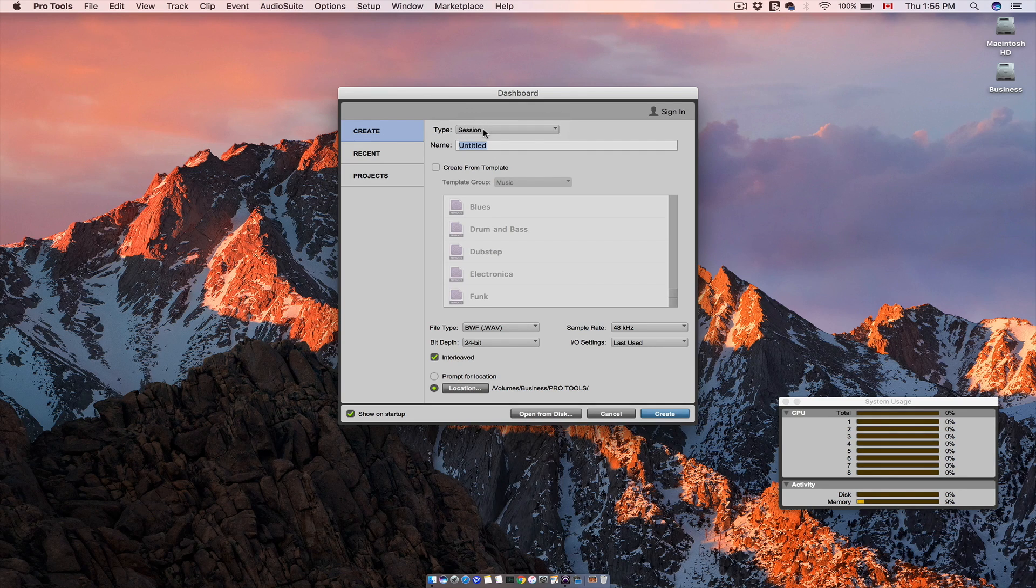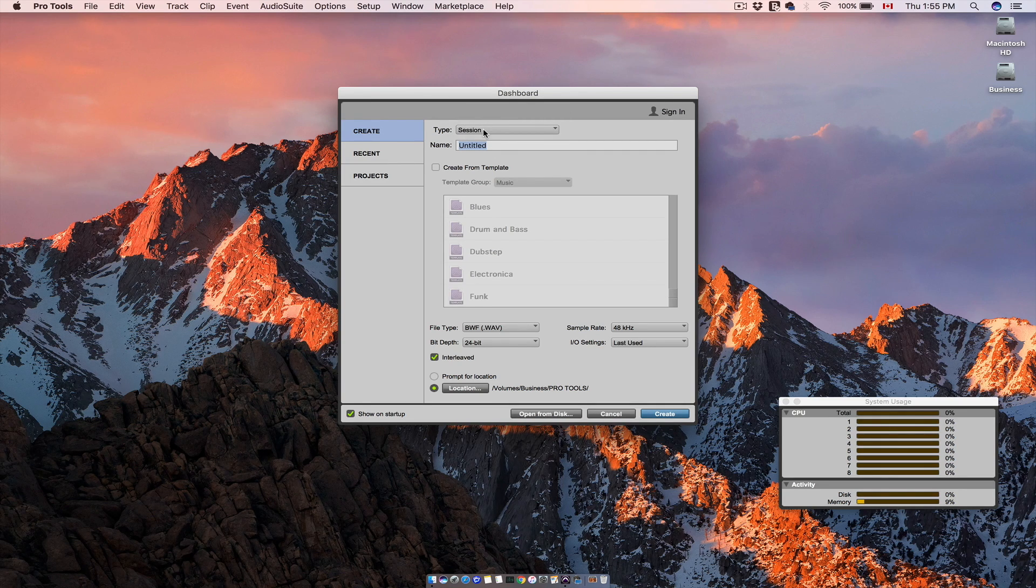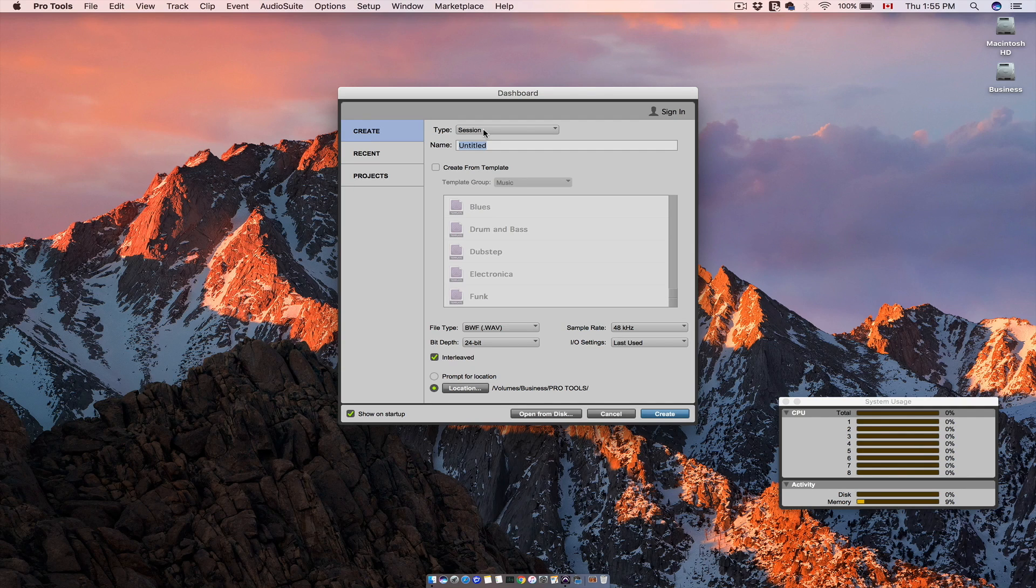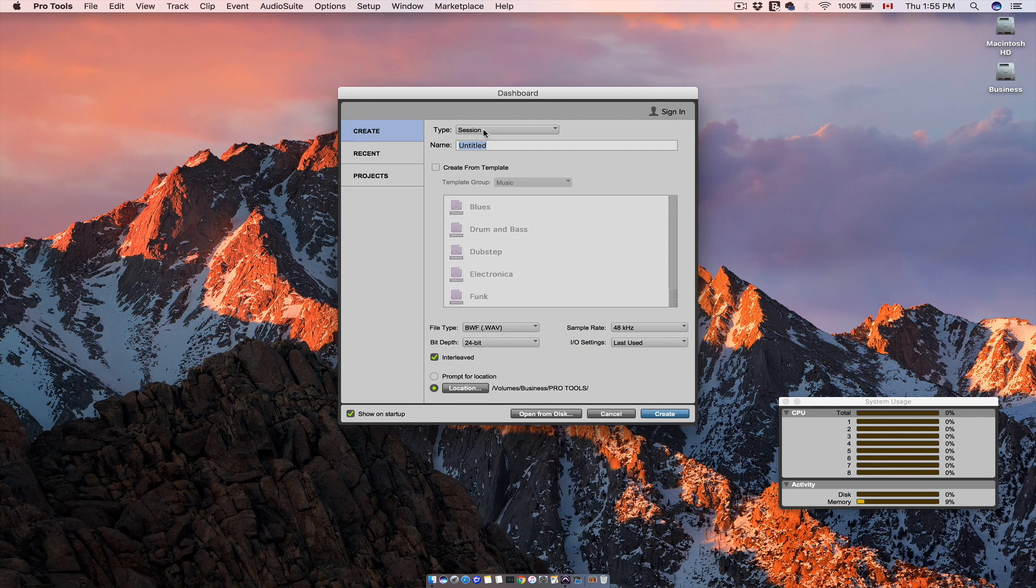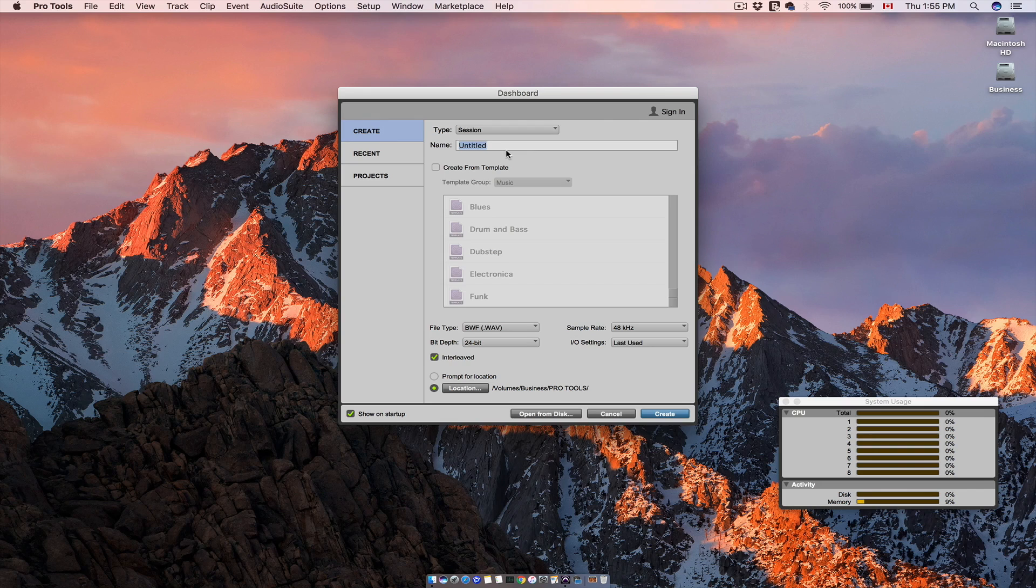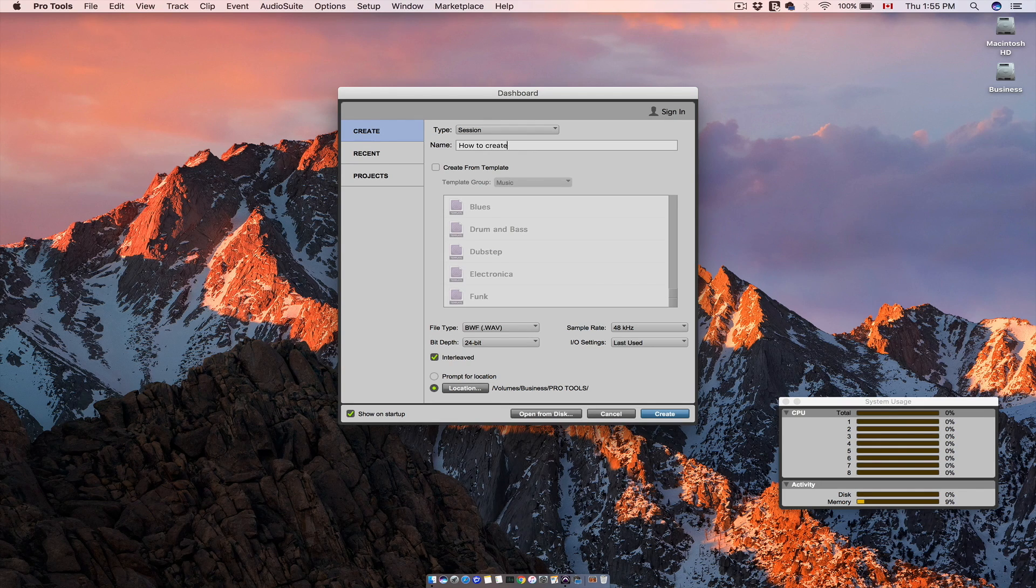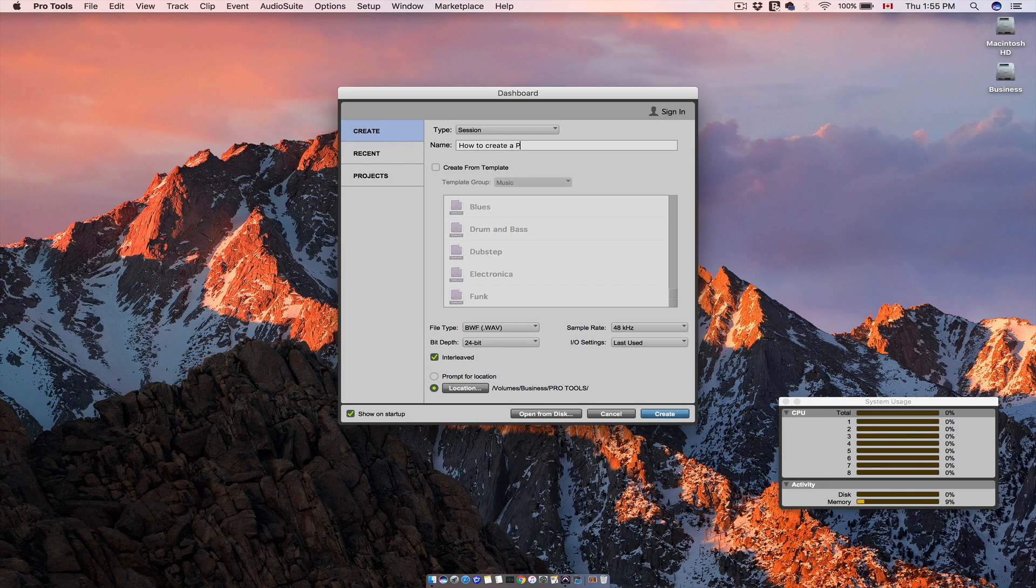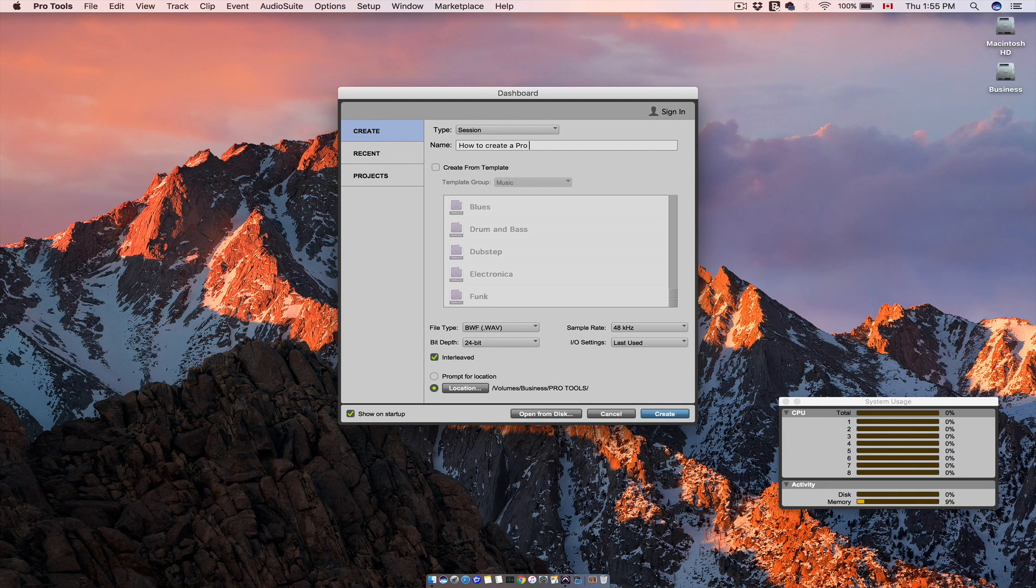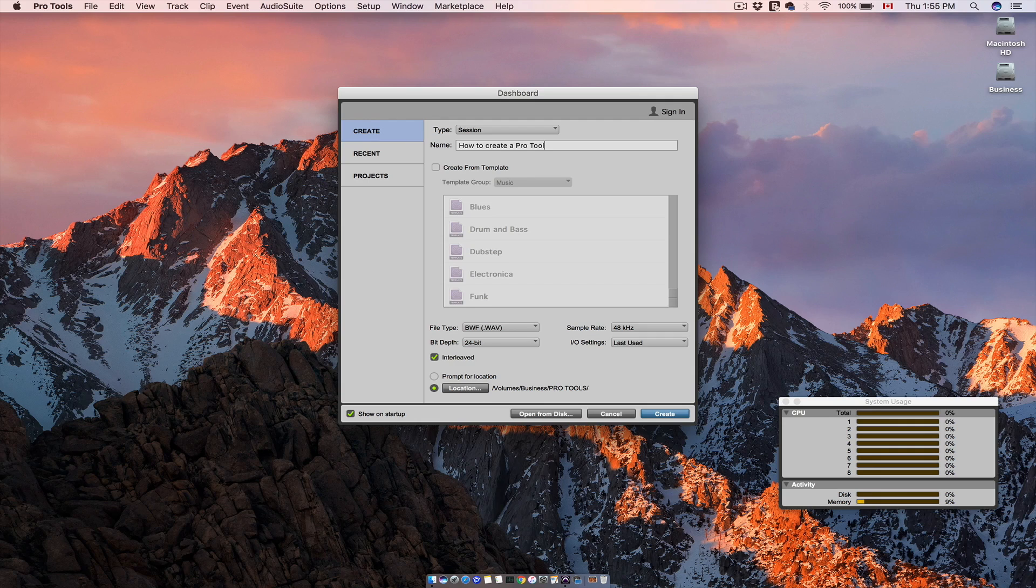Then we will name this session. You can name it whatever you want, but I will name this 'how to create a Pro Tools session.'